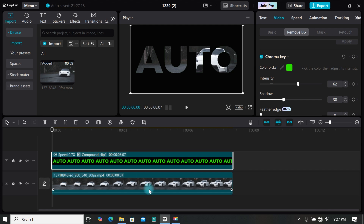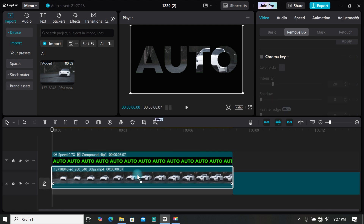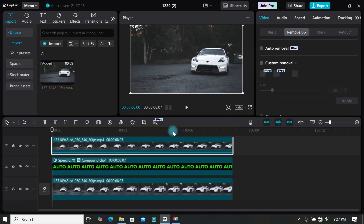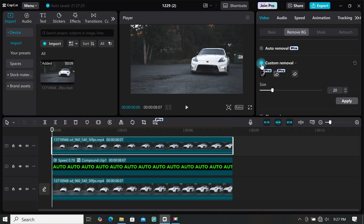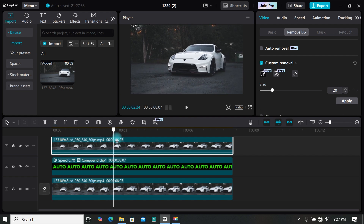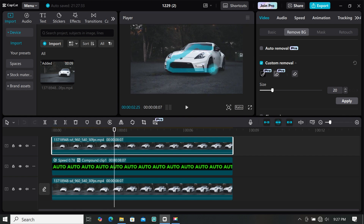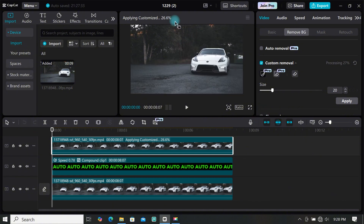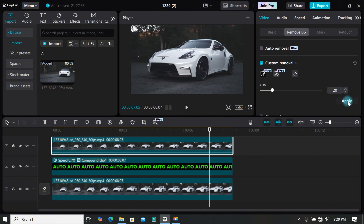Now make a duplicate of your main footage and place it on top of the text. Then go to remove background and select custom removal. Draw over the object and CapCut will automatically make the selection for you. When satisfied, wait for it to be processed, then click apply.